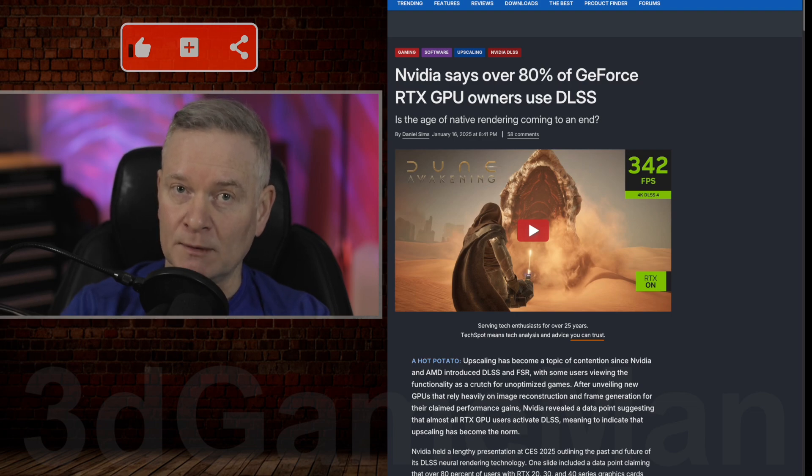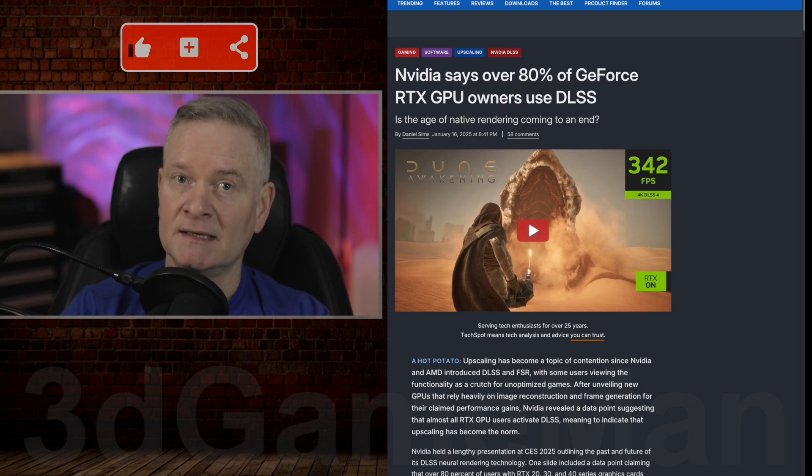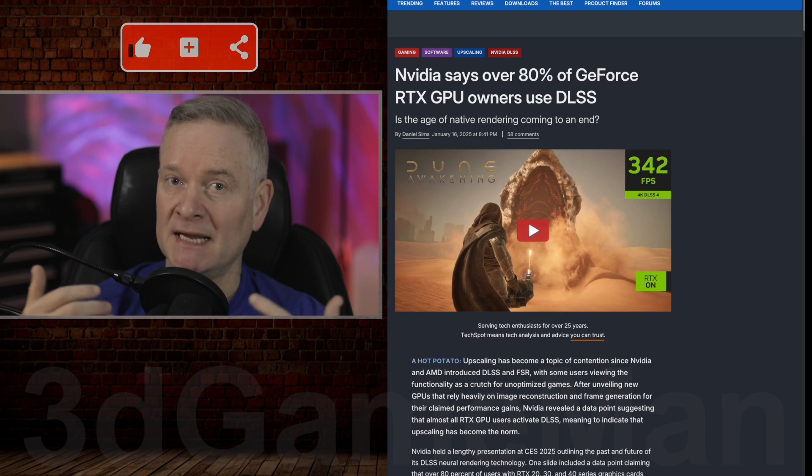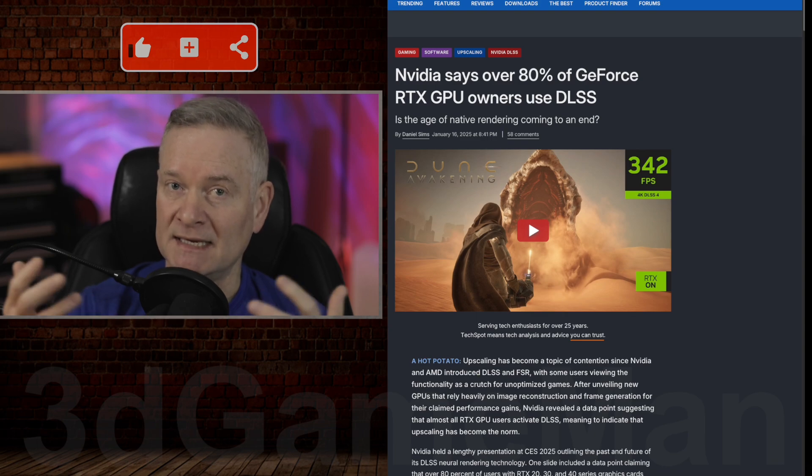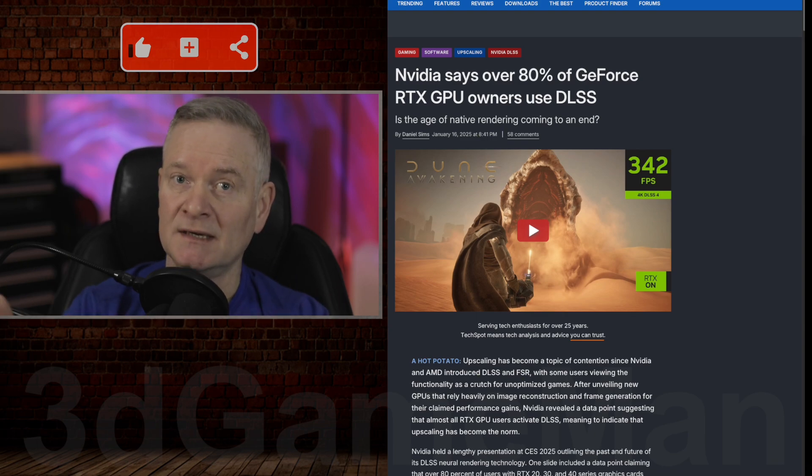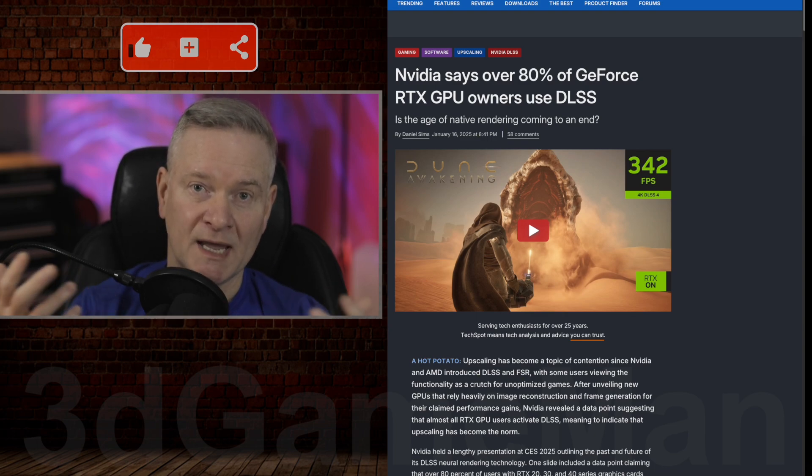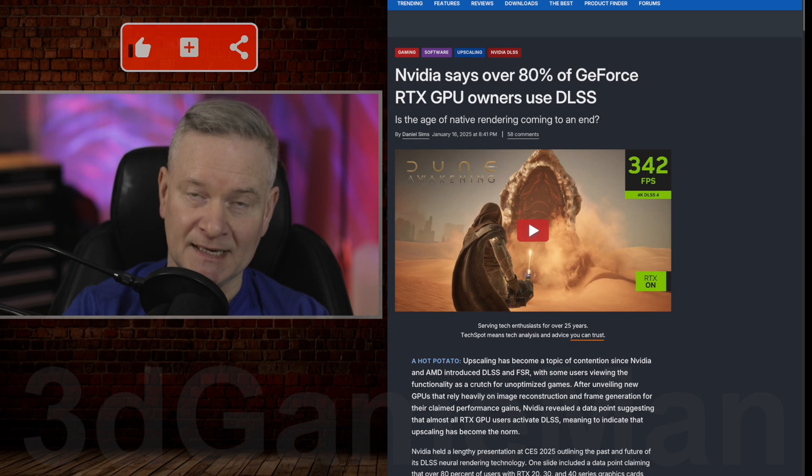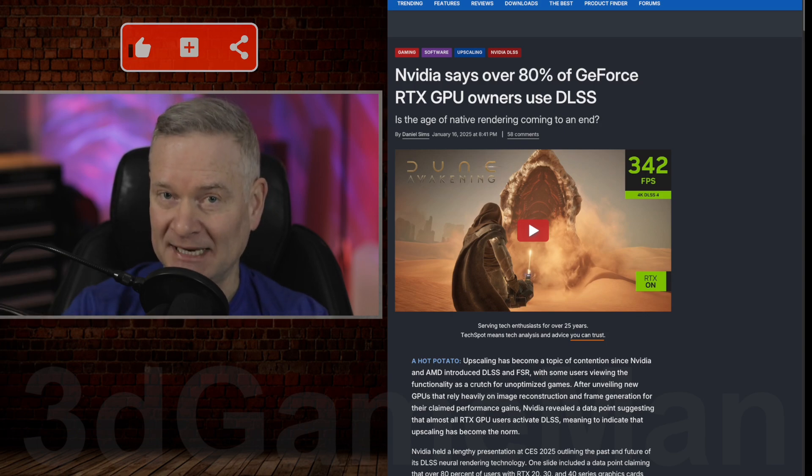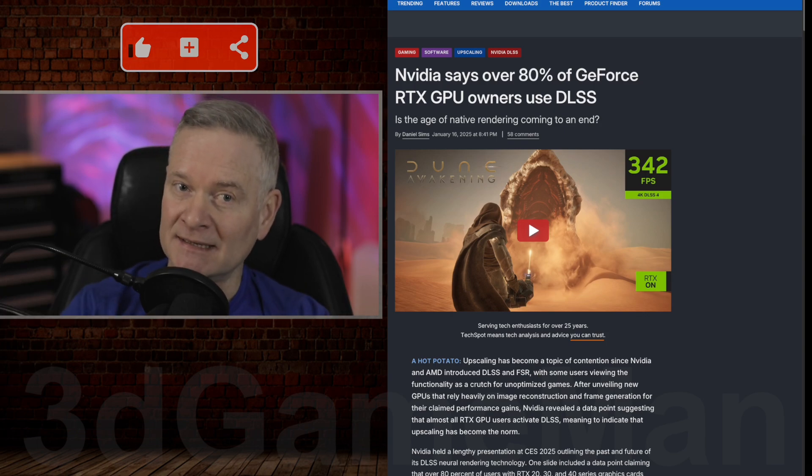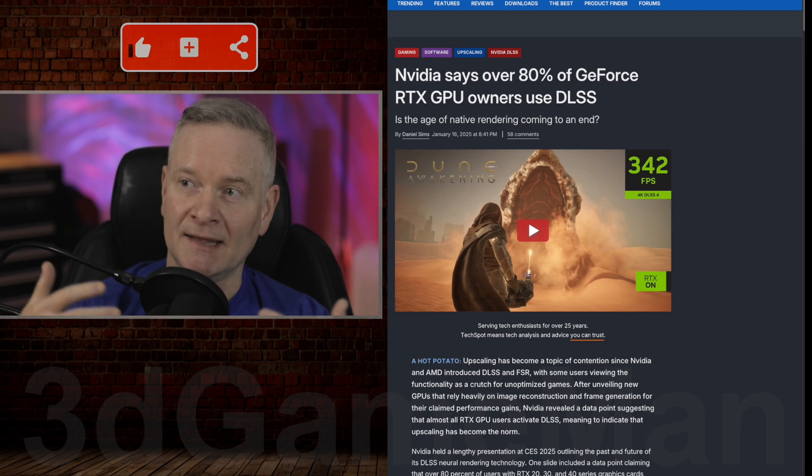Probably would have been better to get a 1080p display and play natively at 1080p than buy a 2K or 4K display and then upscale it. See, that's the lie, right? That's the lie.